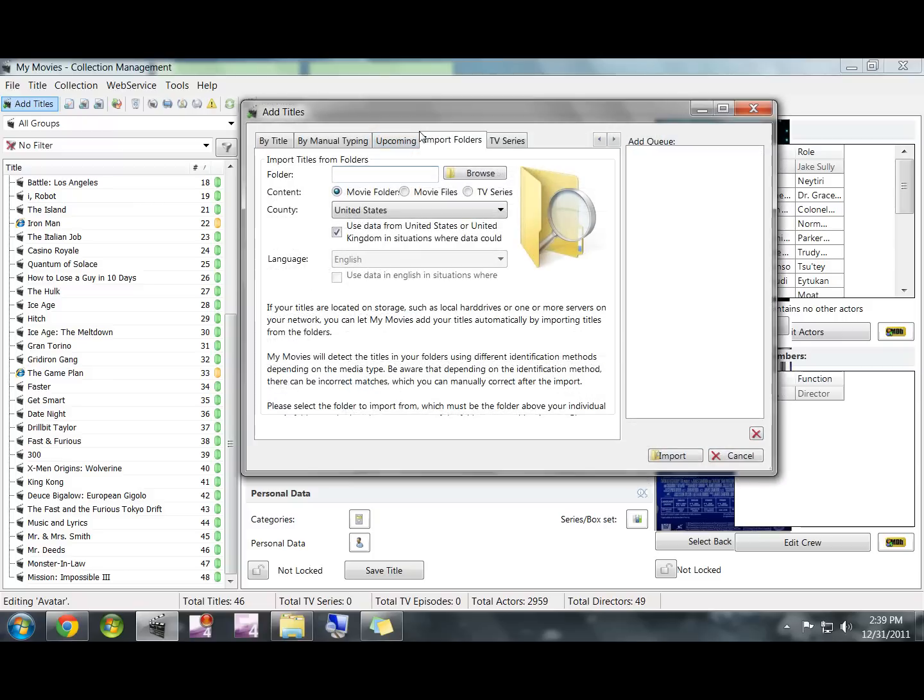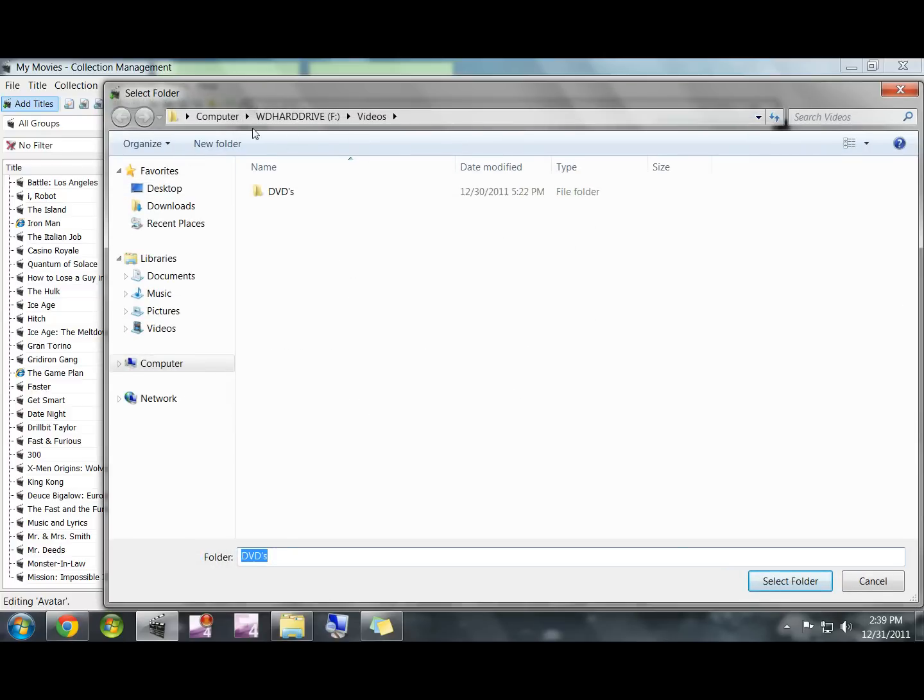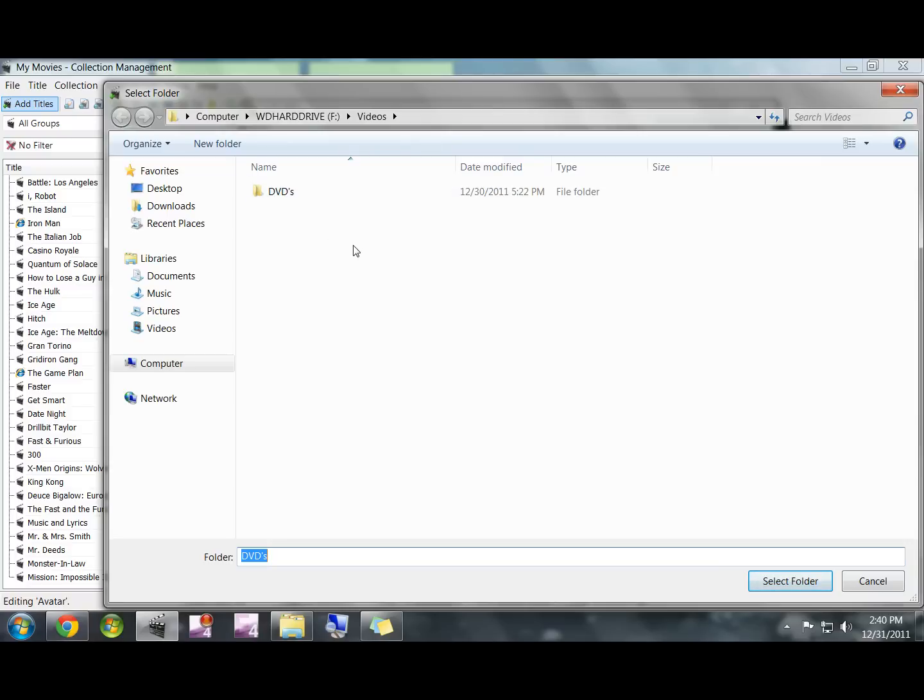A window's going to pop up and it's going to ask you where you want to get them from. Click on Import Folders, then click on Browse.